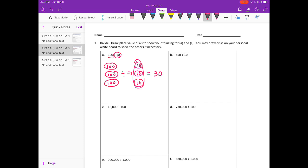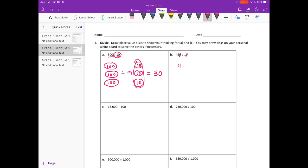B: 45 divided by 10. We don't have to use place value disks for this one. I'm going to cancel out the zeros, so I have 45 divided by 1 is equal to 45.